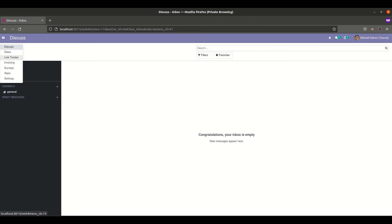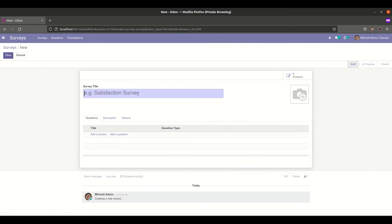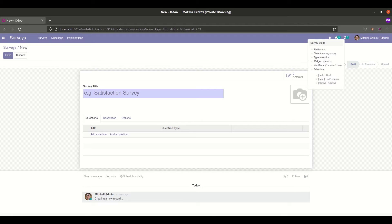So let's go to the survey module and if you click on the create button you can see there are currently three states: draft, in progress, and closed state. The name of the draft is draft, in progress is open, and closed is closed.